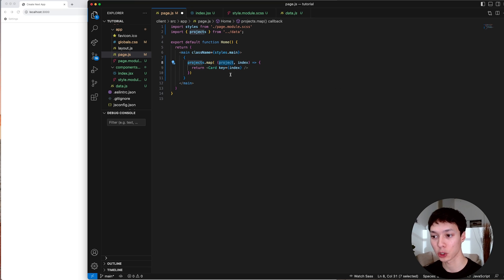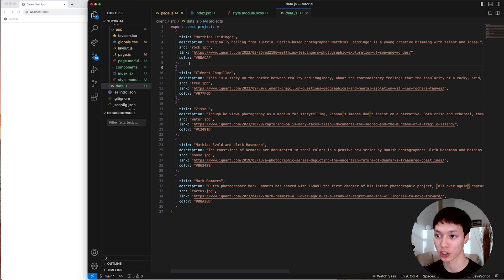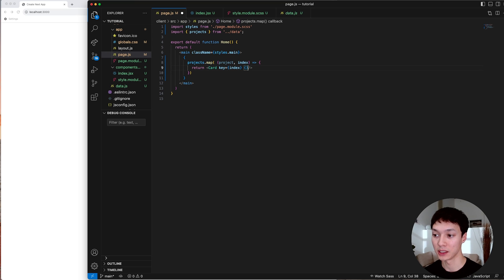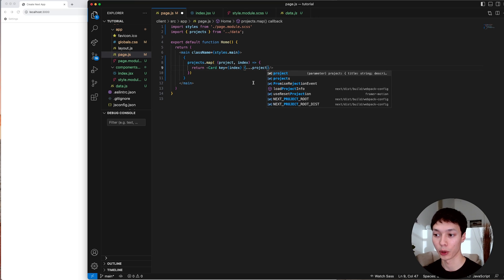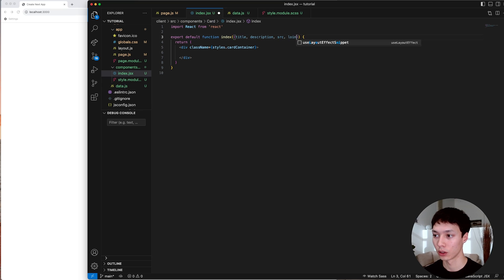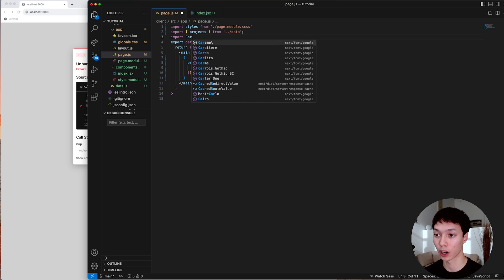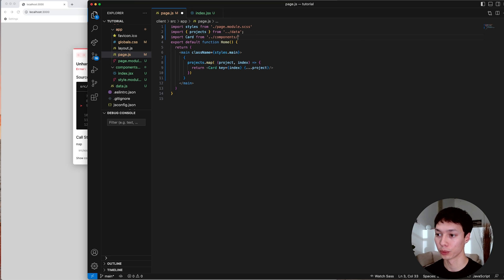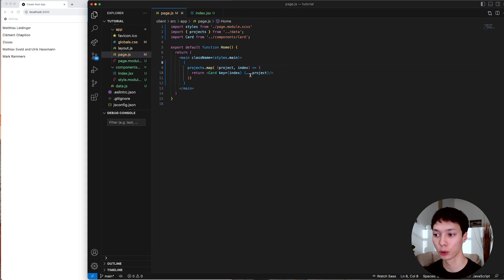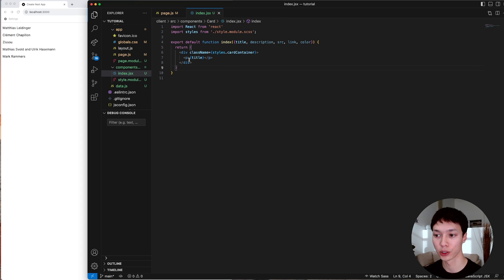I also want to give all the information contained in the data file — the title, description, etc. — to the card component. I'll deconstruct the project to do that. Inside of the card I'll have the title, description, source, link, and color. I'll return a paragraph with the title to see what we have, and I need to import the Card from the components folder and import the styling inside the card component. We're mapping all of the projects, returning a card for each one, and inside the card component returning a title.